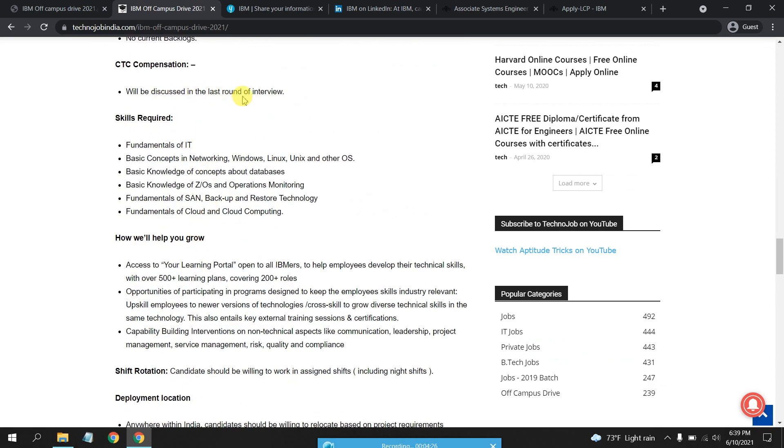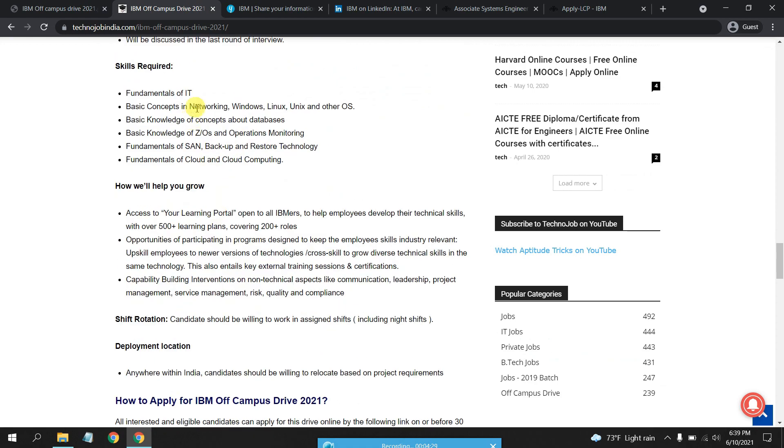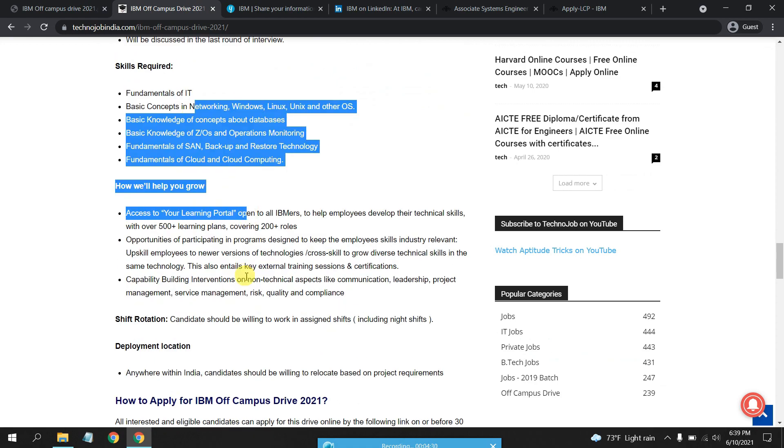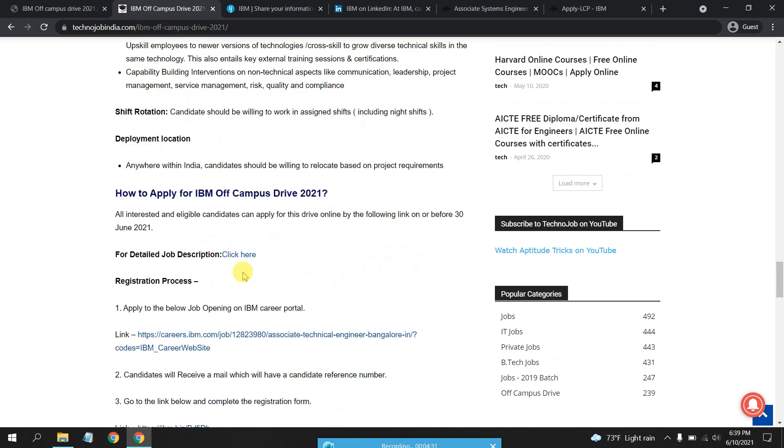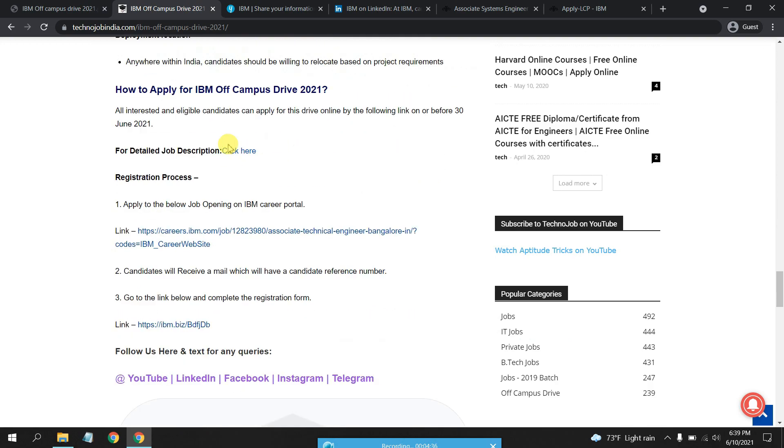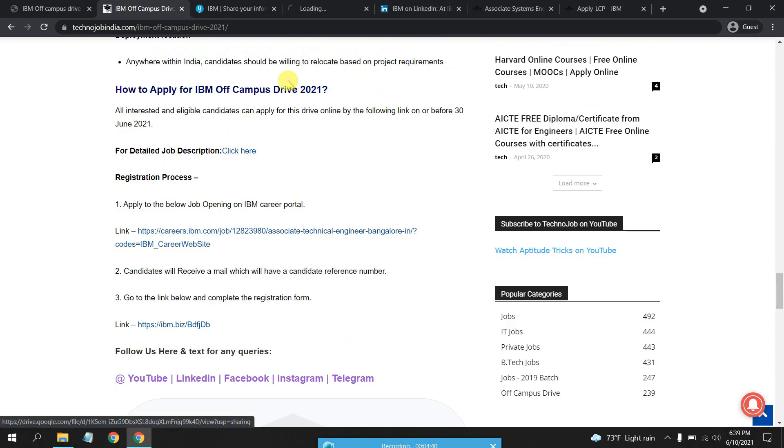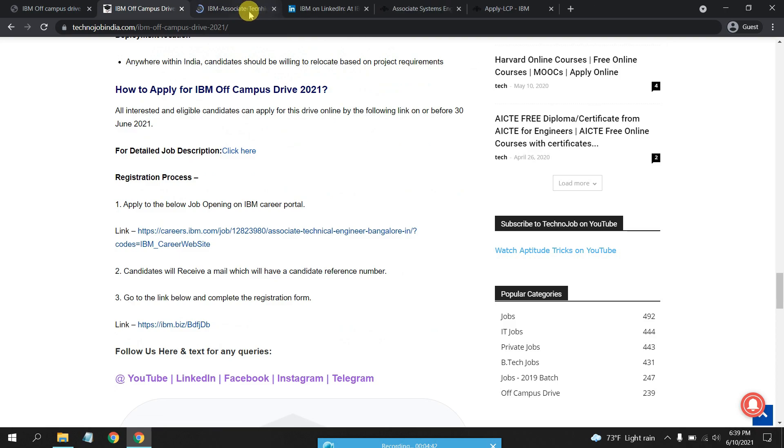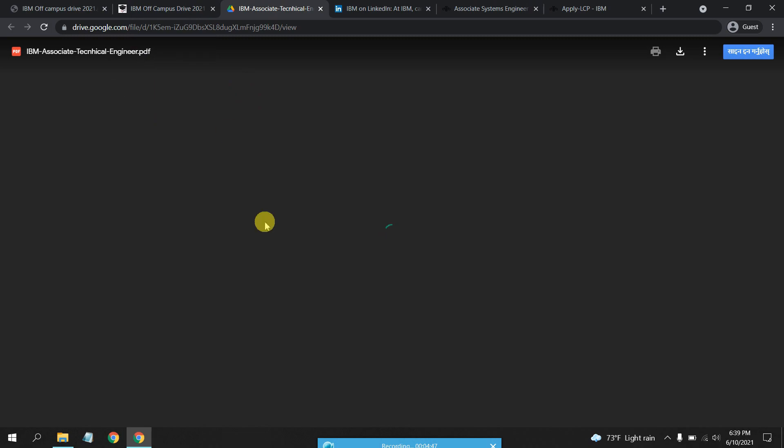Skills required are these, including night shift - shift rotation would be there. Now for getting the job description you will have to click on this. Associate Technical Engineer, this is the PDF that is attached.